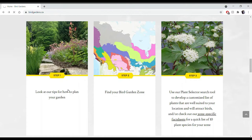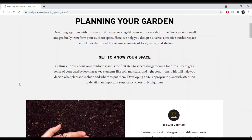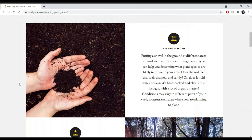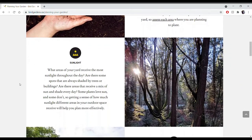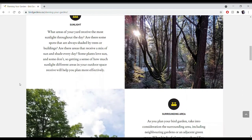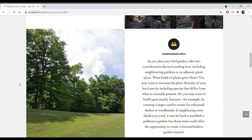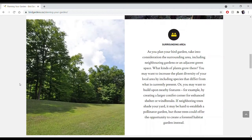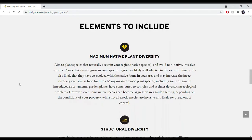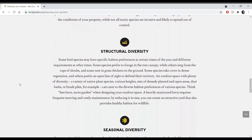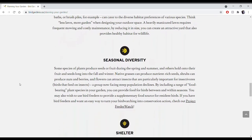Clicking on step one, you'll navigate to our planning your garden page. This area tells you exactly what elements you want to be aware of in your garden — what does your soil and moisture look like, your sunlight conditions, is it full sun or part shade, are you next to a grassland or a forest? Other elements to consider include structural diversity: you want tall trees as well as short shrubs.